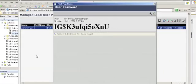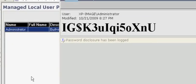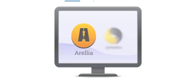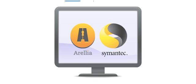It also comes with detailed logging and reporting, so you can see who has accessed what machines and for how long. Best of all, Local Security Solution seamlessly integrates with Symantec's Enterprise Systems Management Console, so you can start using it immediately.